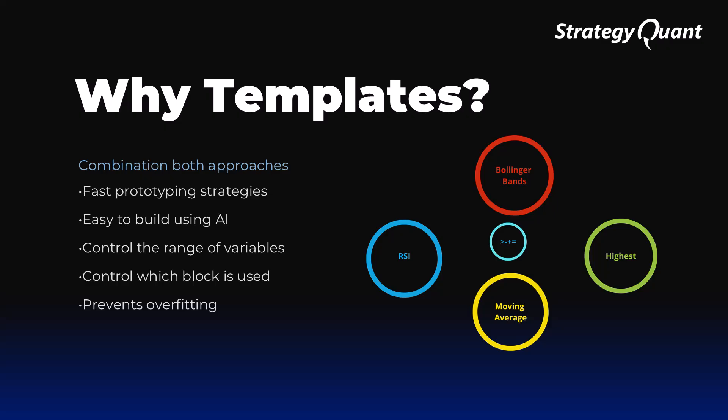Templates have been around before. They combine the best of manual and automatic build: speed and control over logic. A template is like a recipe containing steps, ingredients and a structure according to which a functional strategy is created.